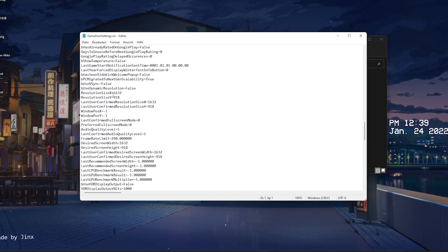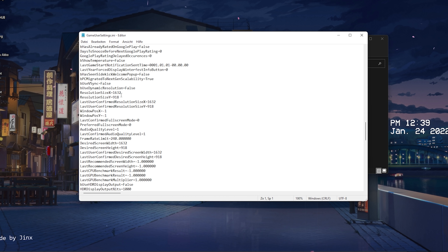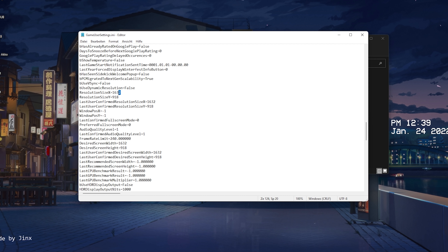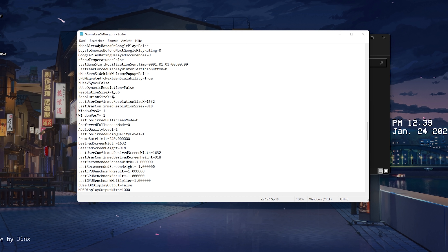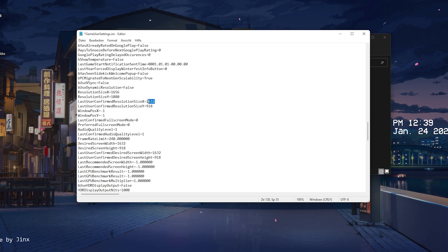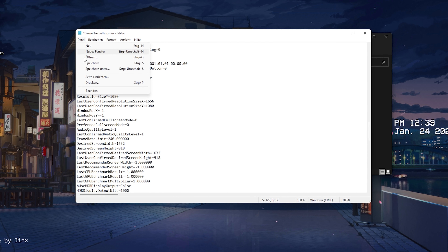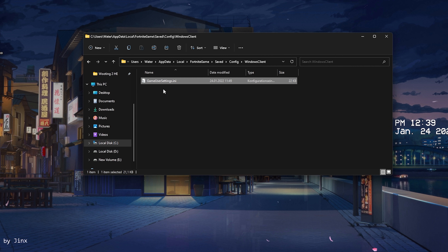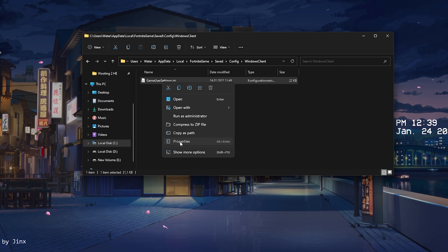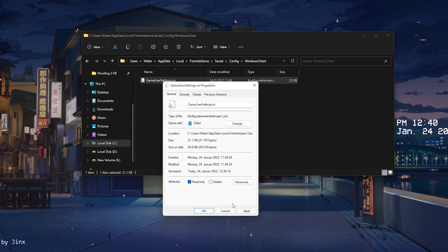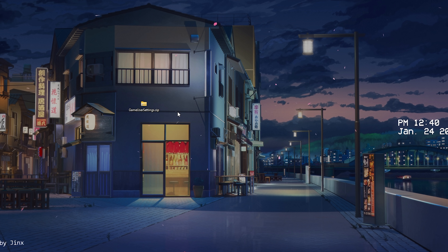Drag the new game user settings into that folder. I'm still using 1632x918 with Nvidia scaling mode, but you can enter whichever stretch resolution you want — for example, 1656x1080 which is one of Faze's model stretch resolutions. Just paste it in, click Save, and once you've applied all changes, right-click the file, go into Properties, and check 'Read Only' to make sure nothing gets changed by accident. Press OK and you've successfully applied the new best game user settings in Fortnite Chapter 3 for maximum FPS boost and low input delay.